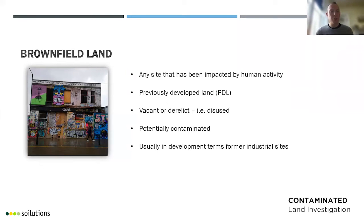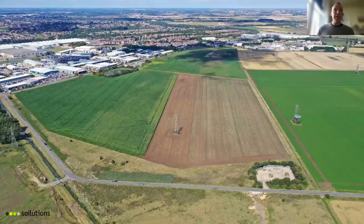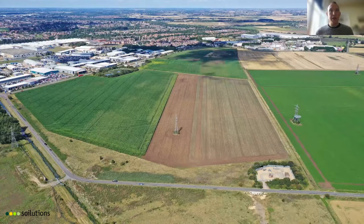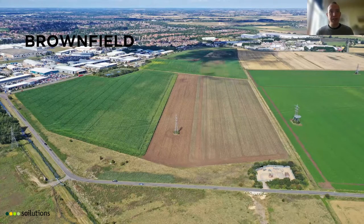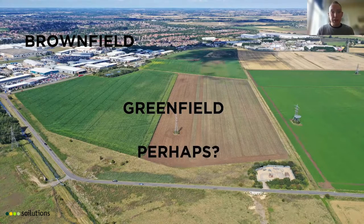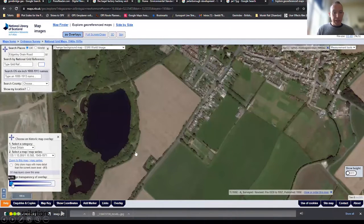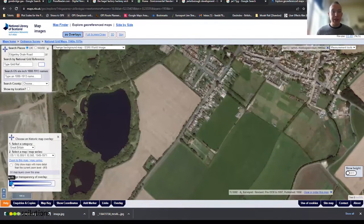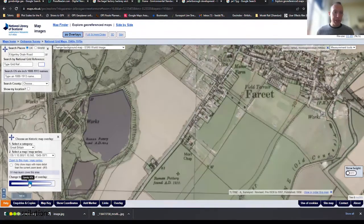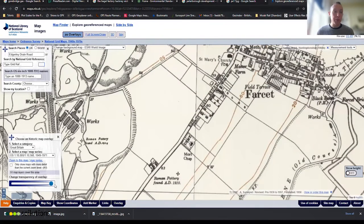Brownfield sites tend to be industrial, but some can be former housing sites that have fallen into disrepair. Crucially, brownfield sites may not look like brownfield sites. Here's an aerial photograph of the edge of Peterborough in the East Midlands — it looks clear cut, with brownfield development at the top and what appears to be greenfield in the centre. But overlaying a historic map reveals that the site used to be a brickworks with kilns, a well, pits, old railway lines — all sorts of industrial activity that could have left contamination behind.